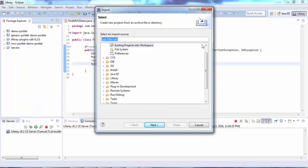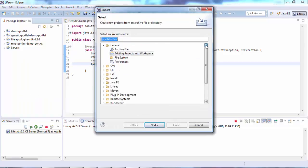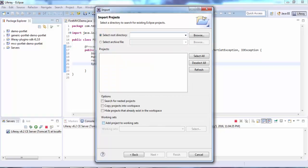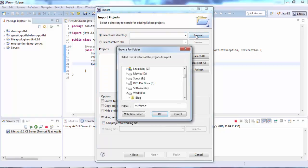From General, select Existing Projects into Workspace, and browse your source code.